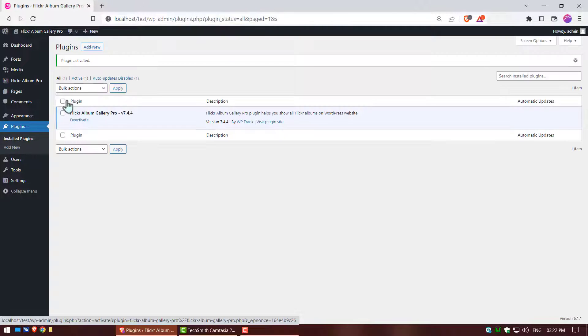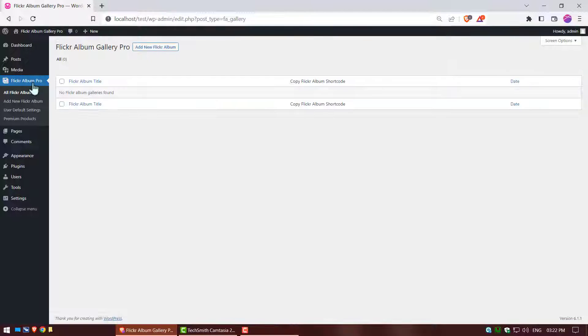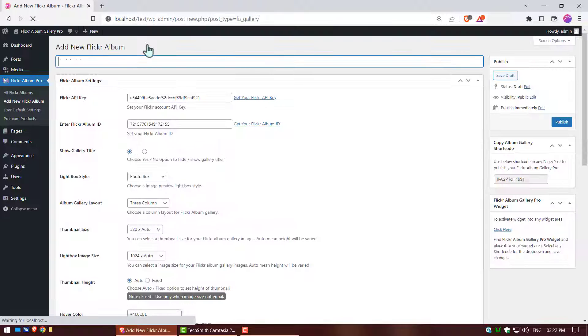Your plugin is successfully activated. Go to activated plugin. Click on add new Flickr album button.